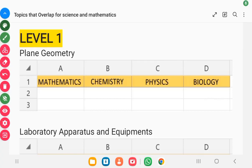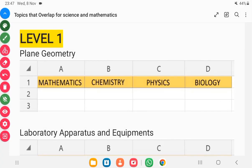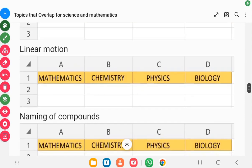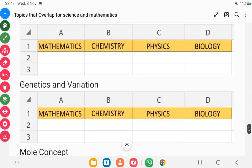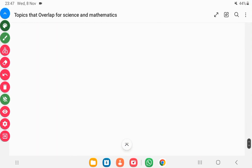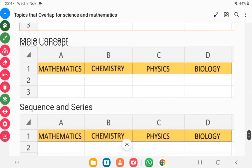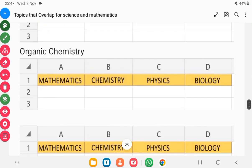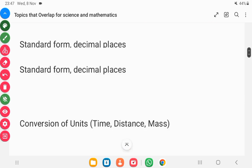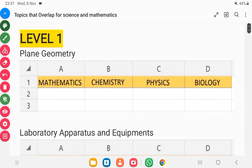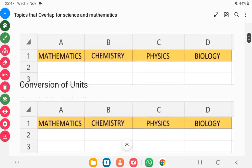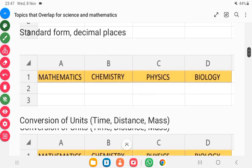There are over 180 topics you are going to be treating in senior high school. This video has divided 29 of those topics into 3 levels: level 1, level 2, and level 3. These levels are arranged in order of increasing difficulty.